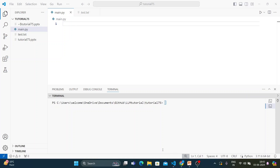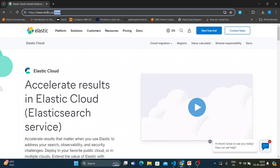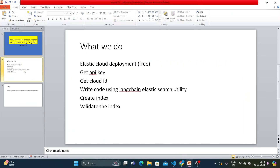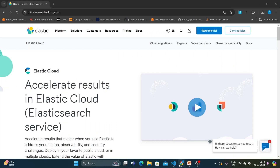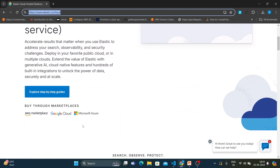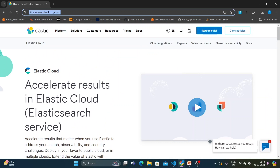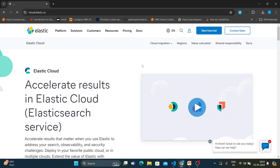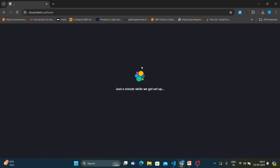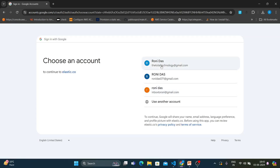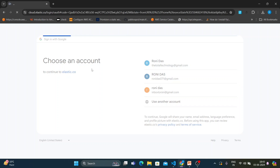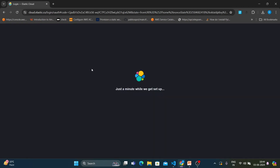Before writing the code, we'll deploy Elasticsearch cloud. Go to elastic.co and you'll find everything there. I've already deployed an instance, so I'll log in now. I'll use Google to sign in with my account.